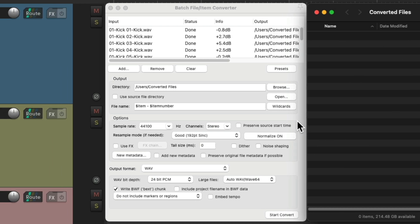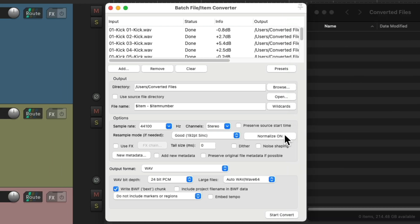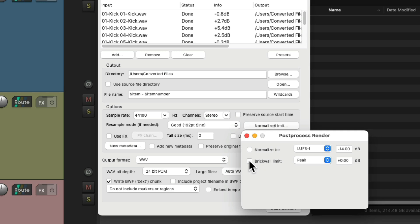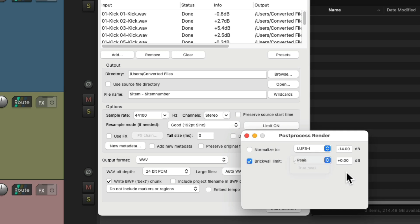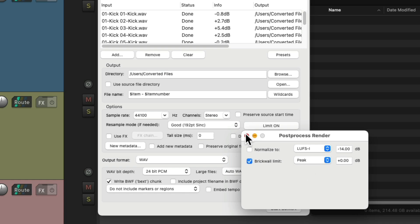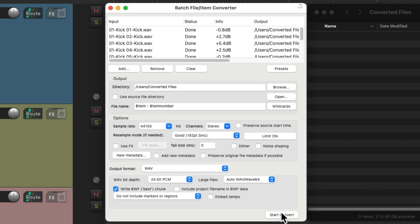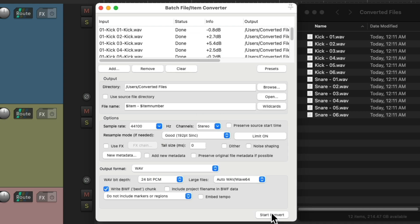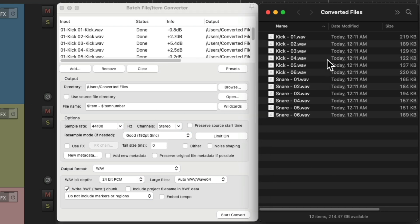And we could also, from here, add a brick wall limiter to our files. Let's say we're concerned they're going to clip, turn this on, use peak or true peak. And now it's going to brick wall limit each sample separately. So if we convert it now, all these files have brick wall limiting on them.